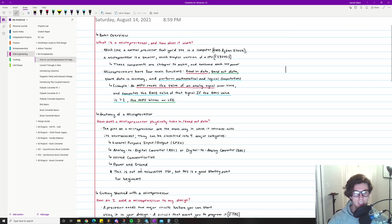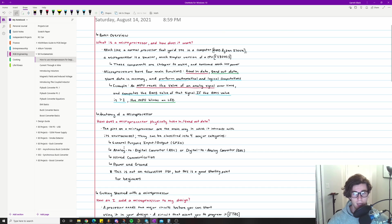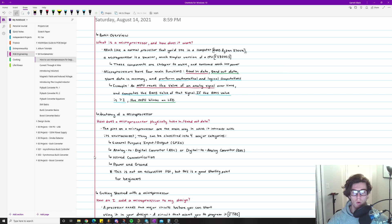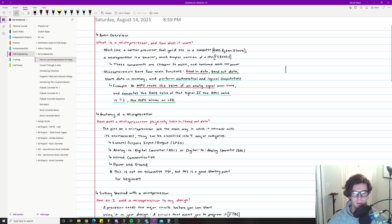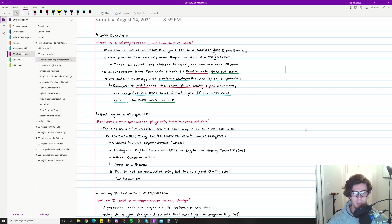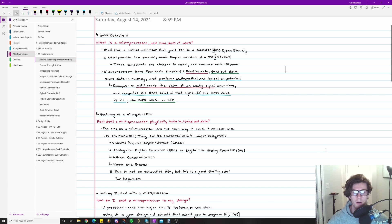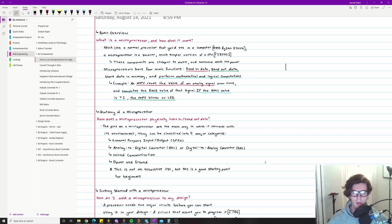The pins on the microprocessor are the main way in which it interacts with the environment. They can be classified in four major categories. This is a distinction that I've made and I think it's good for the purposes of a beginner tutorial. This is not an exhaustive list, but it's a good starting point for beginners. First category is general purpose input output or GPIO. Second category is analog to digital converters ADCs or digital to analog converters DACs. You have wired communication, if you've ever heard of SPI or I squared C or CAN or UART or SCI. Those are all acronyms that denote different varieties of wired communication. And then you have power and ground because the processor needs power to function.